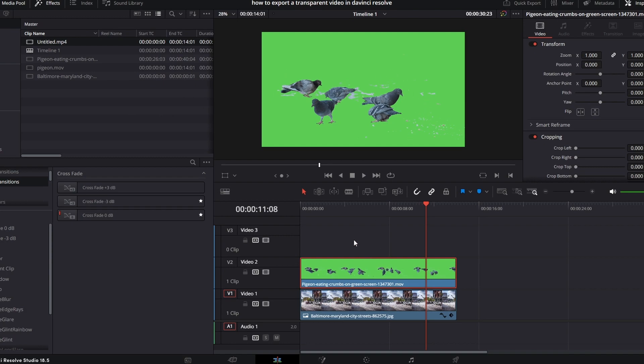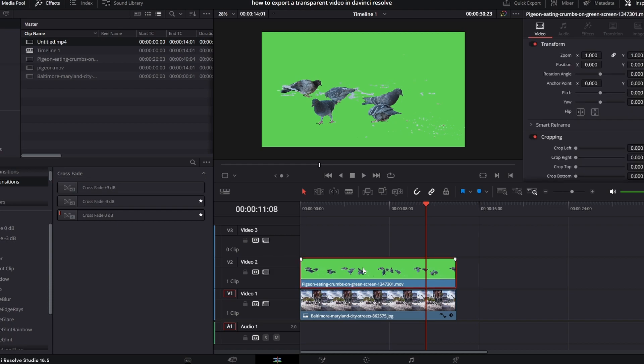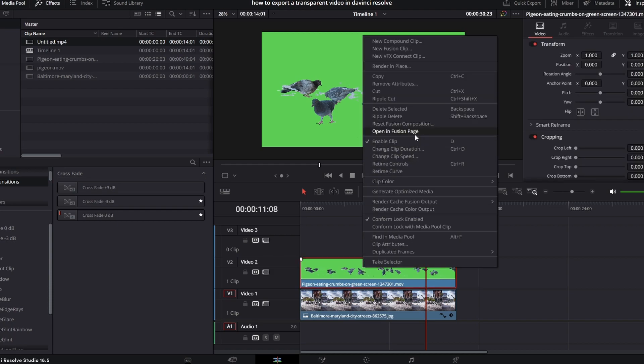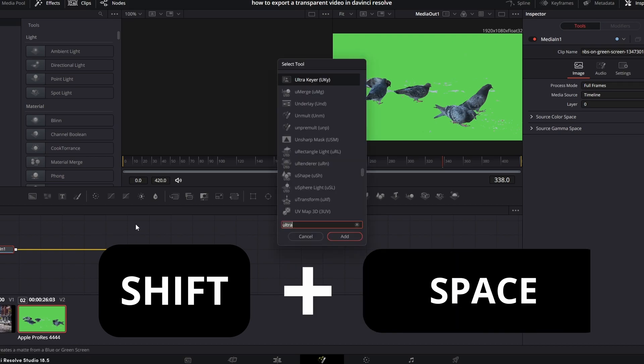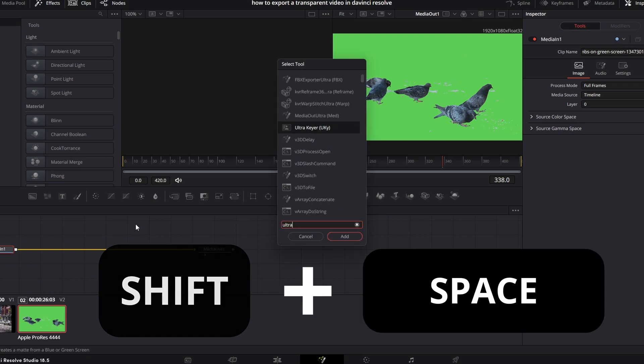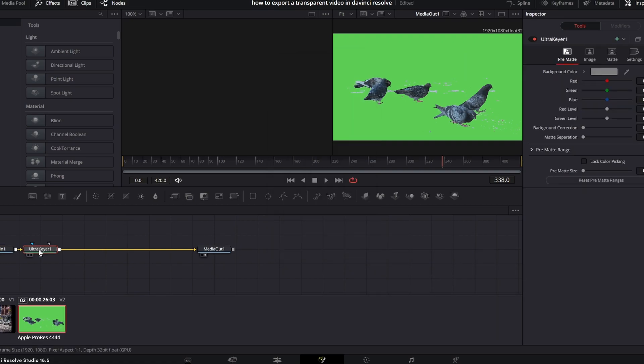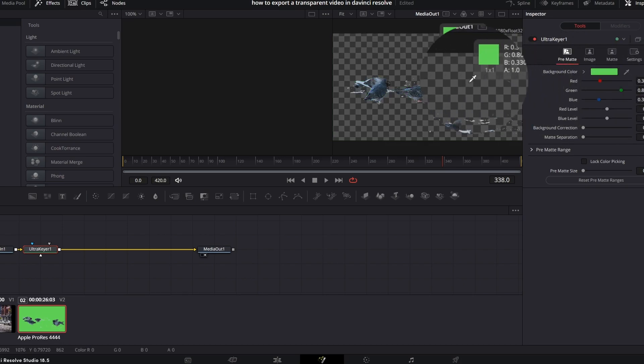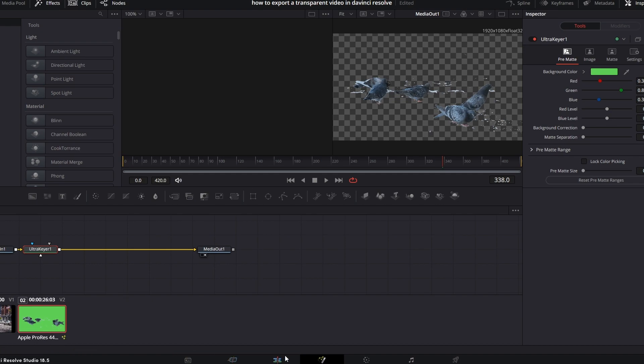If you watched my last video you're going to be familiar with the next couple steps. What we're going to do first is jump into the Fusion page and once you're in the Fusion page hold shift and space bar. We're going to type in ultra for ultra keyer and hit enter. Once you have your ultra keyer we're just going to select this dropper here, drag this into the scene to get rid of the green screen. We're literally just going to use it to key this out real quick.